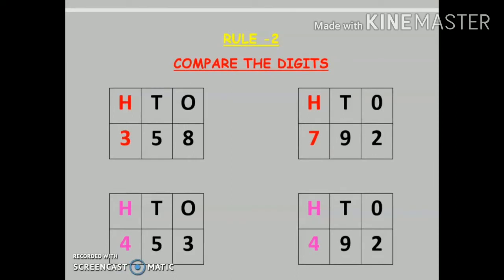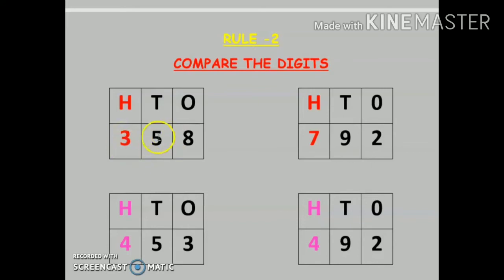We have two numbers: 358 and 792. First rule — count the number of digits. Here the number of digits are 3: 1, 2, and 3. Here also the number of digits are 3: 1, 2, 3. So now rule number 2 says we have to compare the positions of digits.